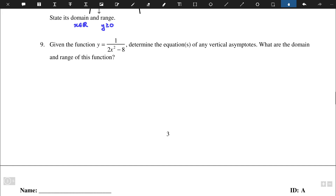Hello everyone. Today we're going to go over the second part of the Unit 3 practice test, starting from question number 9, going to number 16.